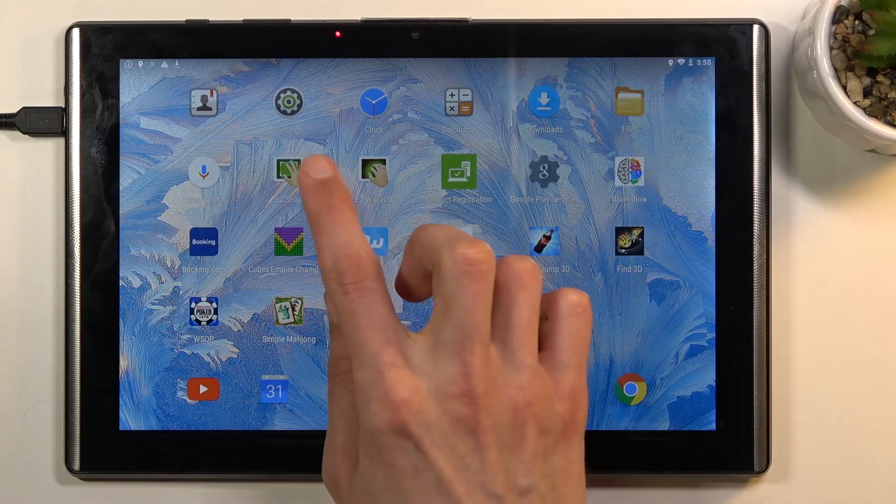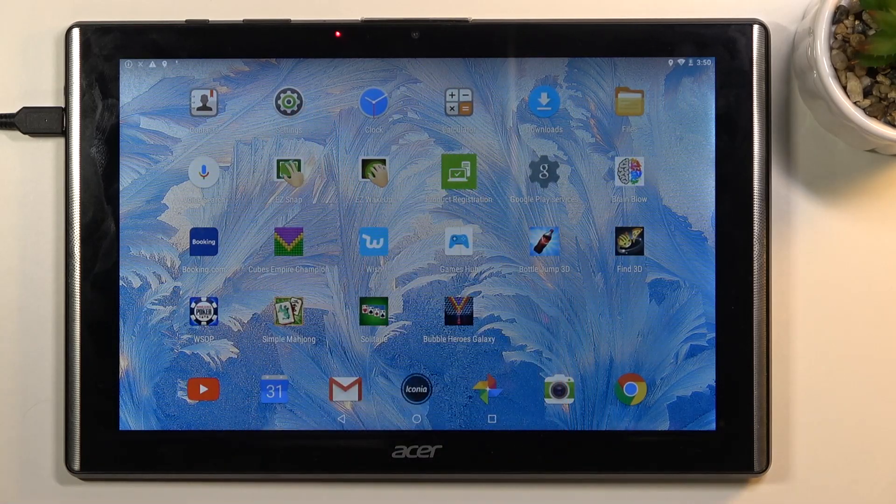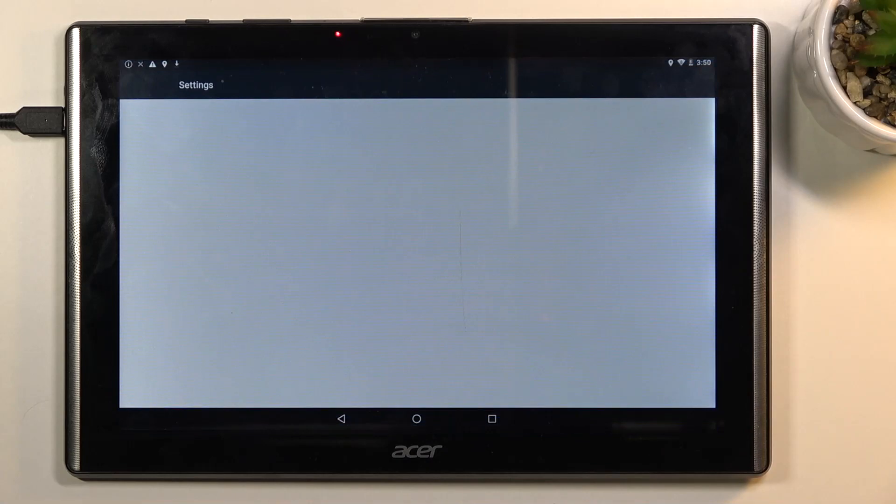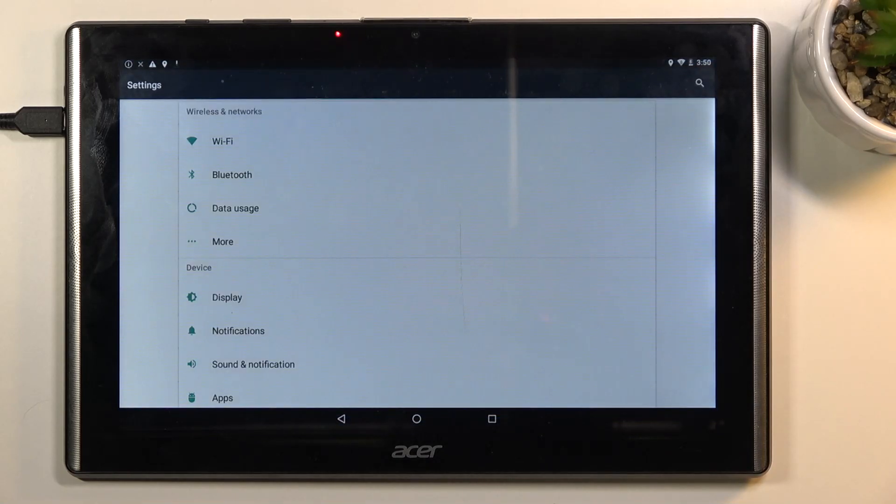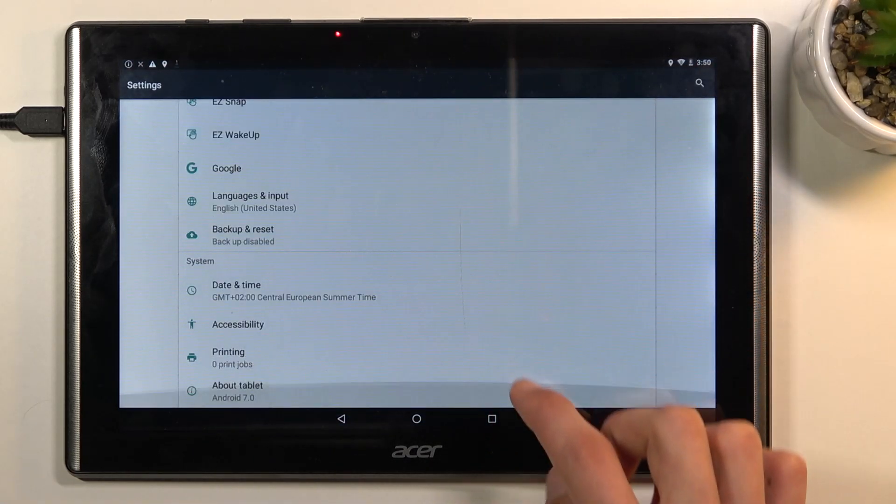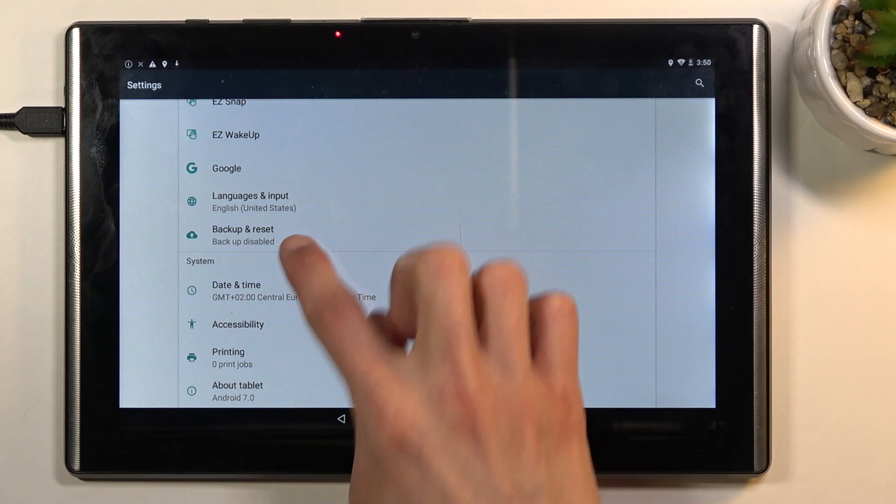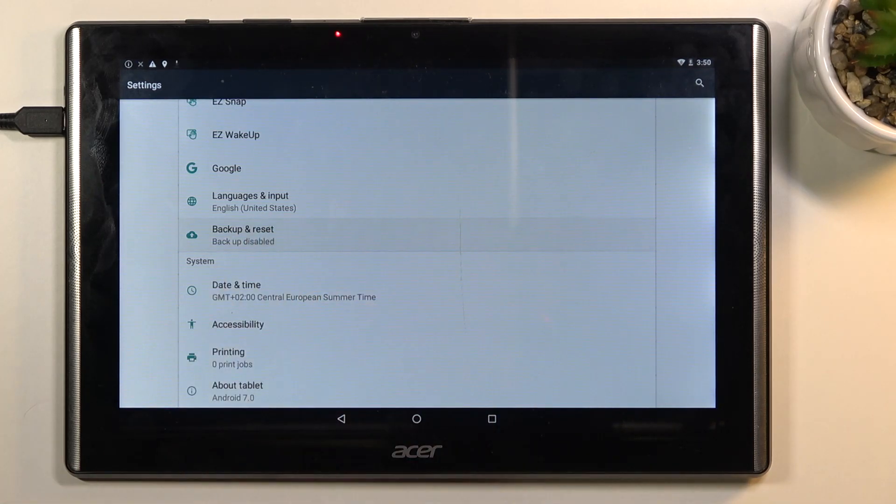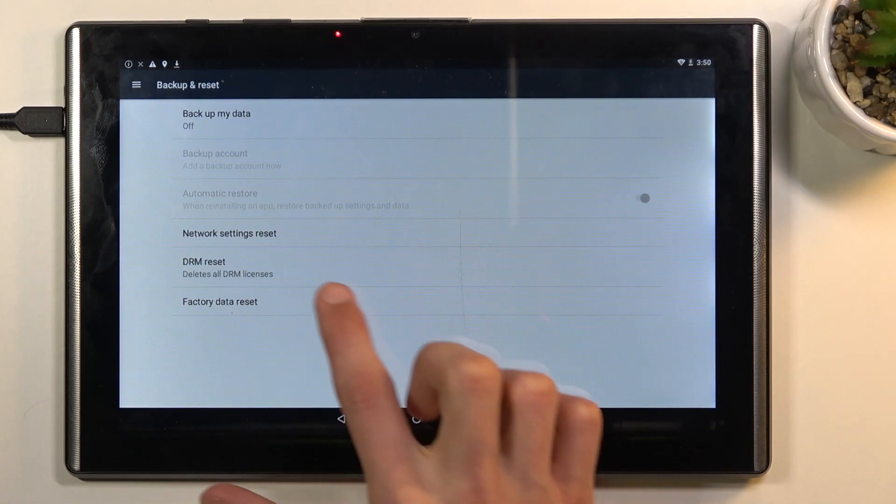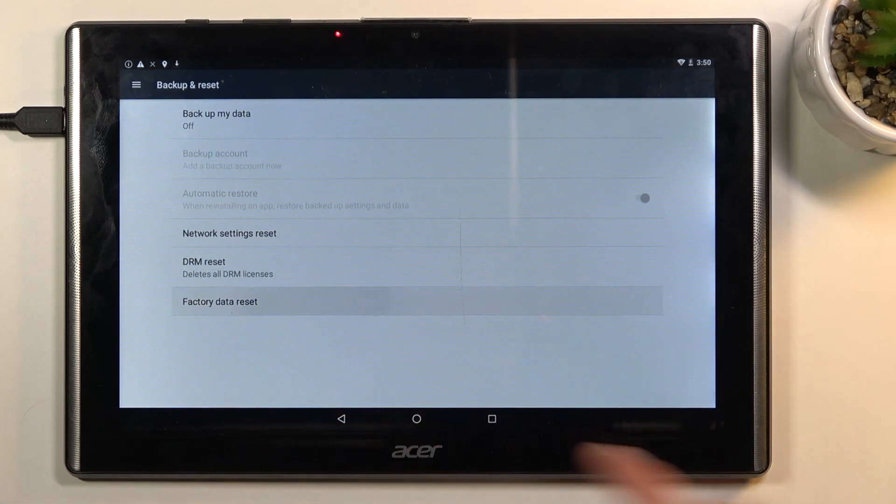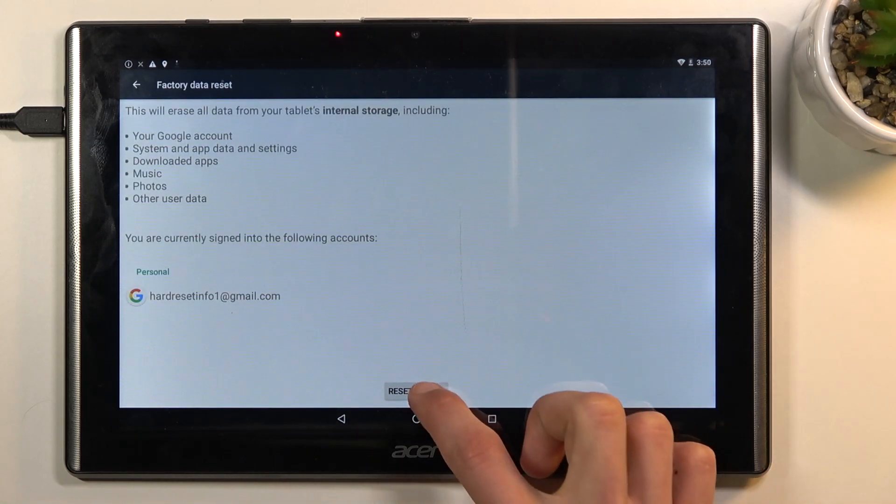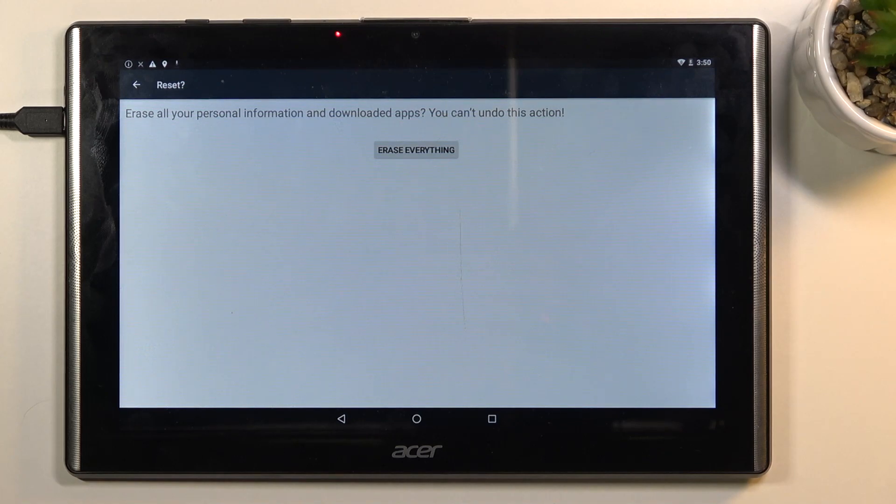You want to navigate into the settings once you are on the home screen. From here, scroll all the way down to backup and reset, select factory data reset.